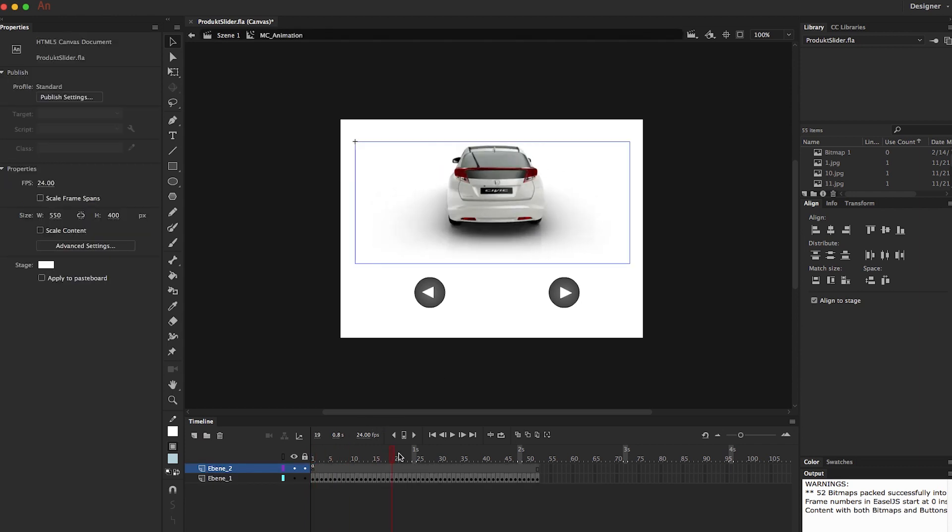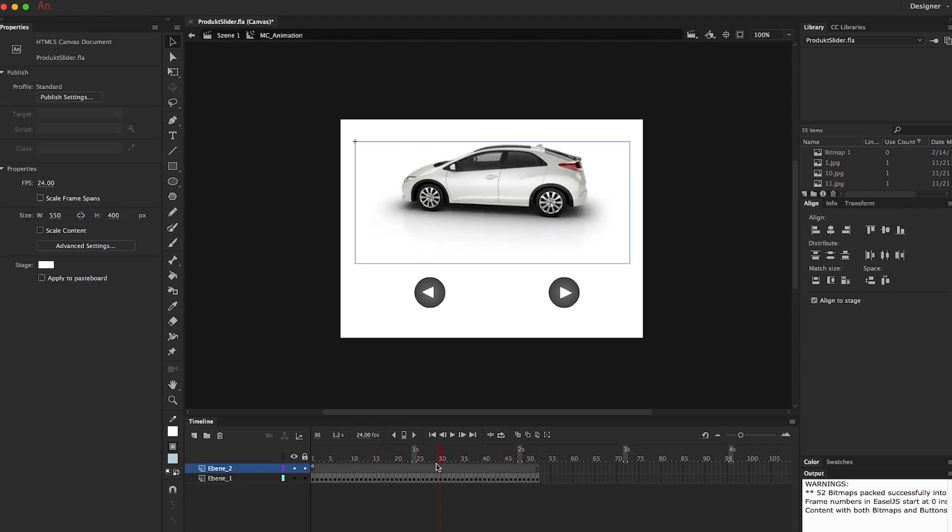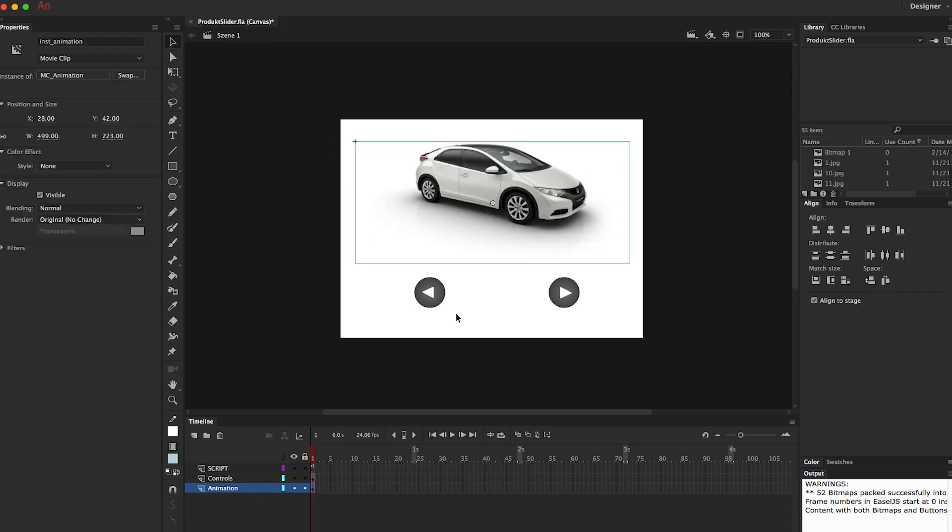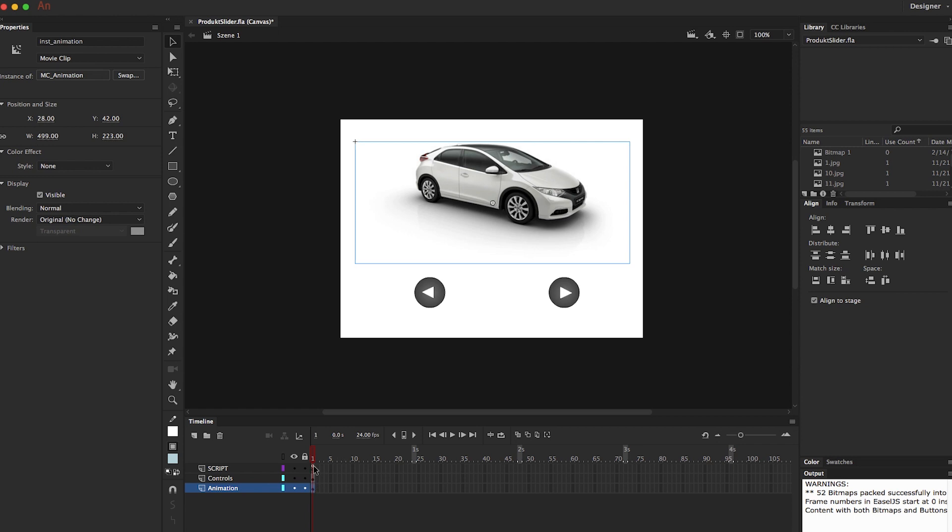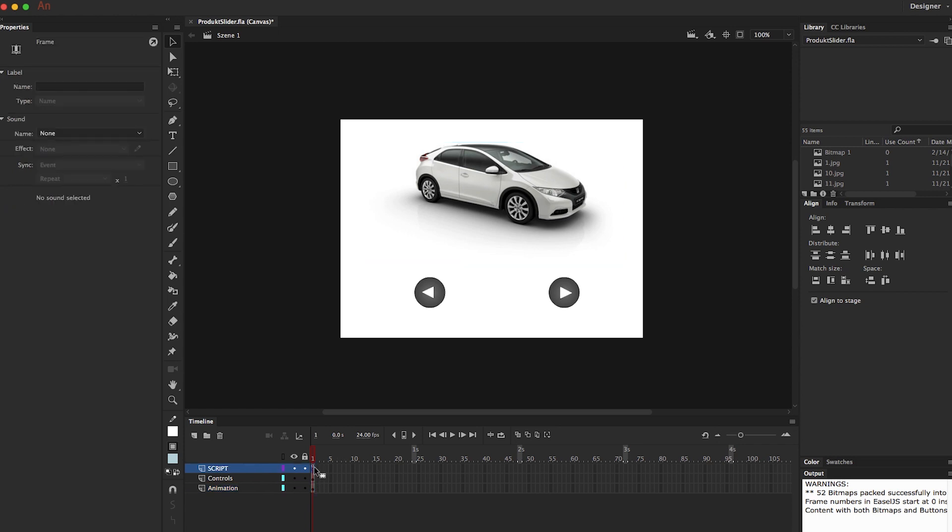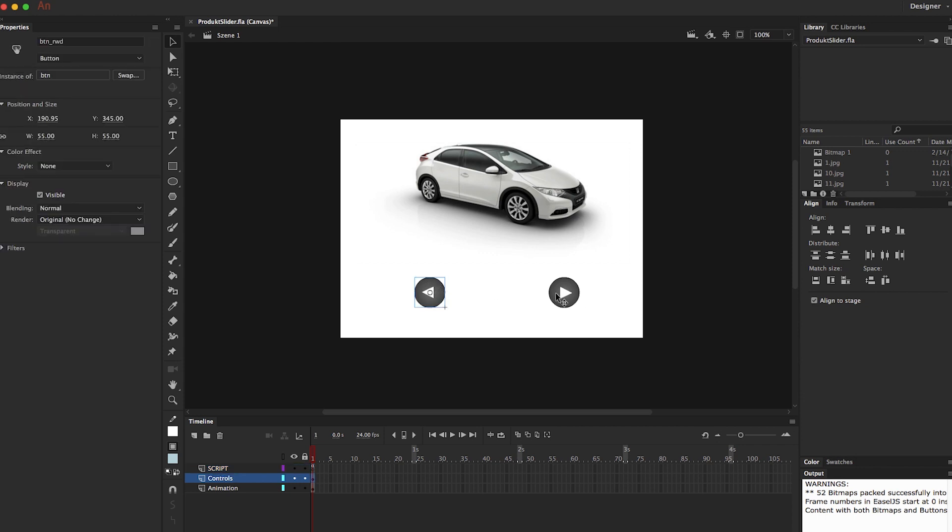Unfortunately, Animate does not have a play reverse function, so we need to create one of our own. Admittedly, this requires a couple of lines of code, but don't let that scare you. You can simply copy and paste and reuse the code in any project.